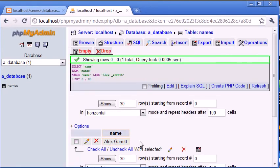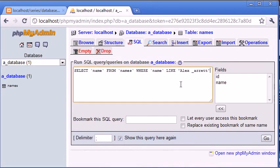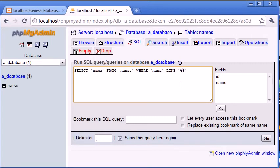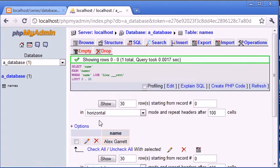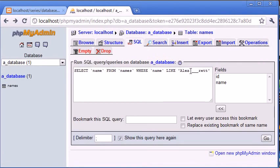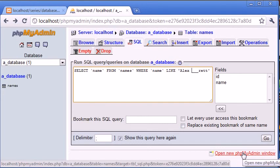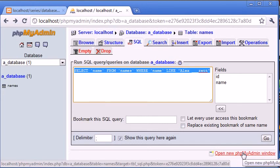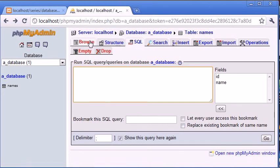So we can see that we can either search using a wildcard on either side, or we can use the underscore to specify exactly the character or the amount of characters. So we can double or triple up this underscore. Let's click Go. You can see that's also returned Alex Garrett. So you can use an underscore to search for a specific character as well.